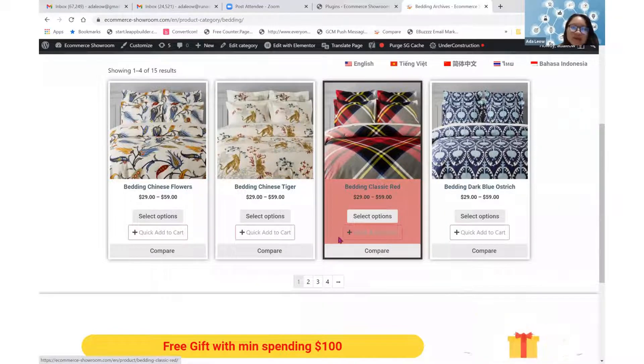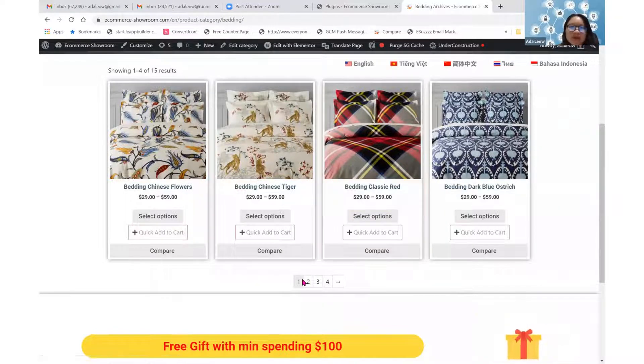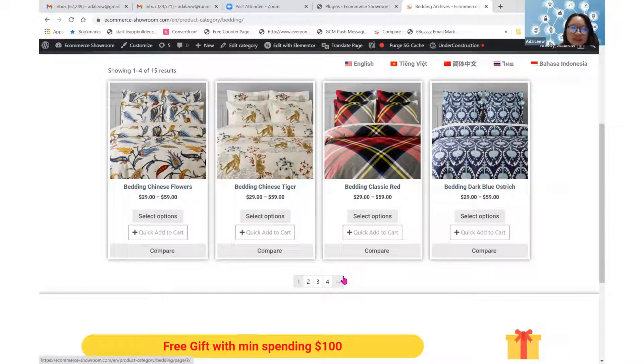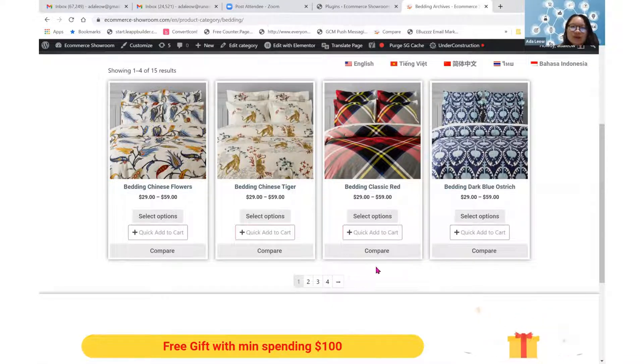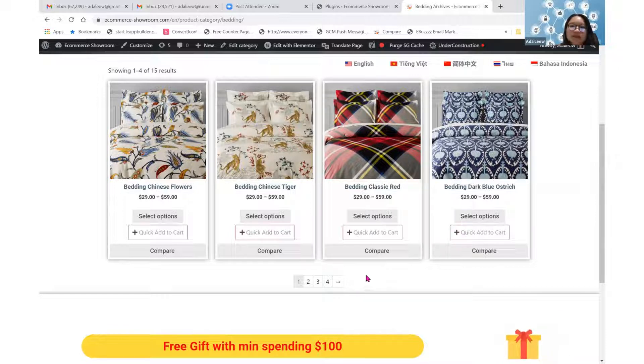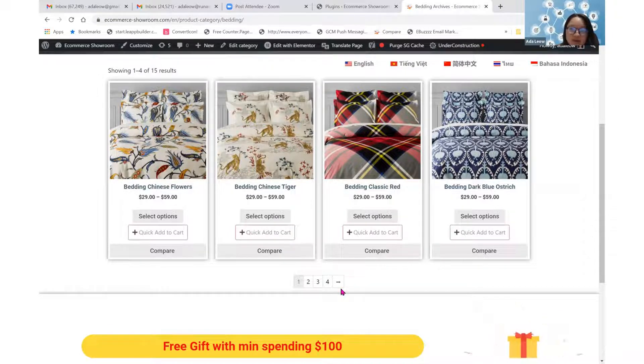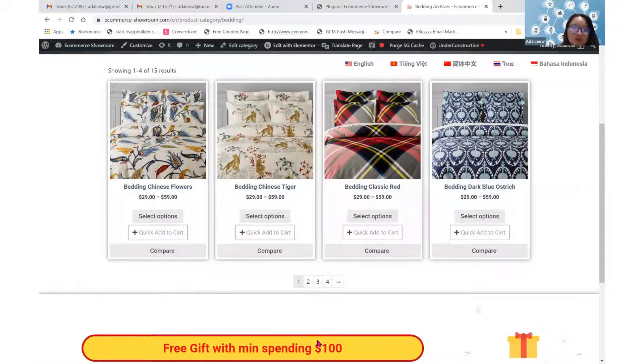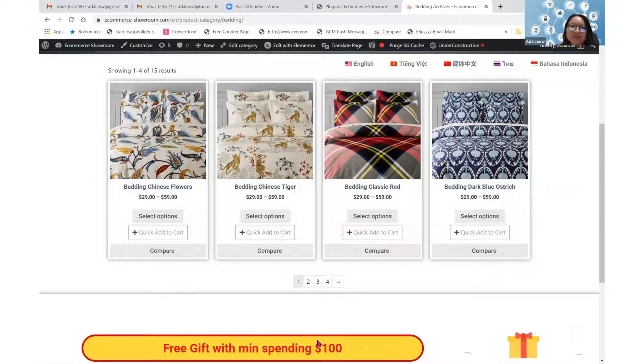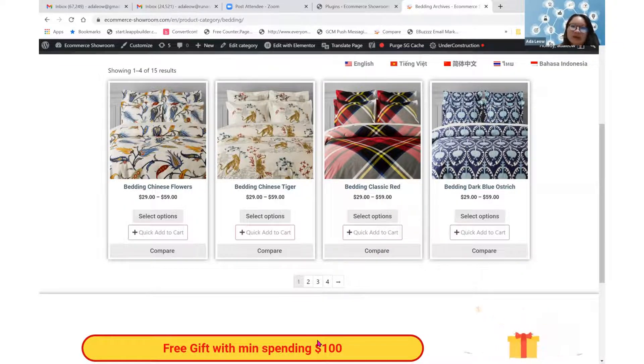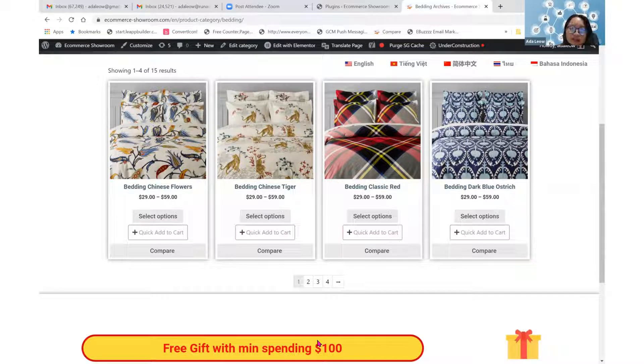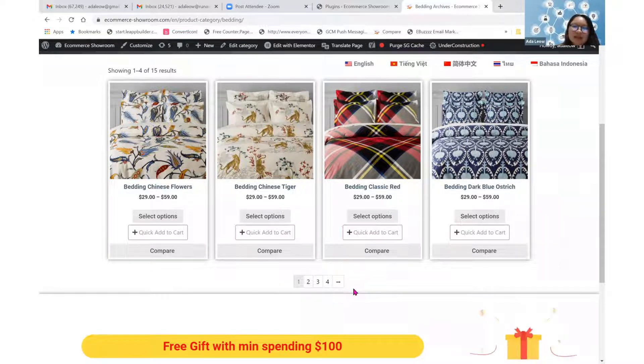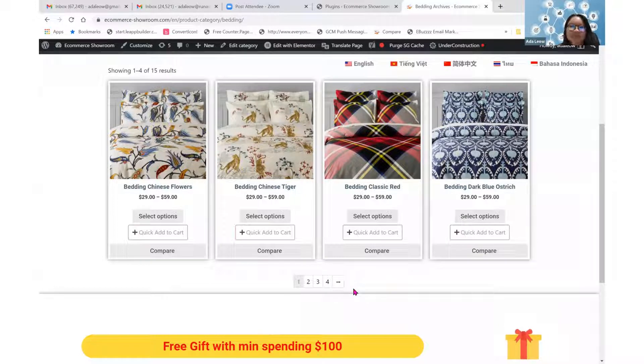Instead of having a pagination tab like this over here, we shall have a Load More or Show More button here, where your audience can click on that button and it will then load more products on the same page. We can decide on how many products we want to load each time, and our audience can keep pressing on that button to load more products each time.